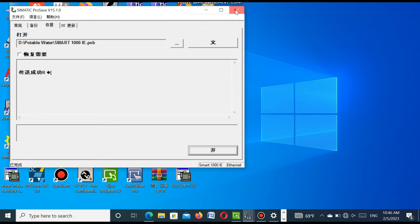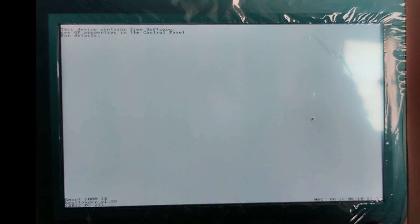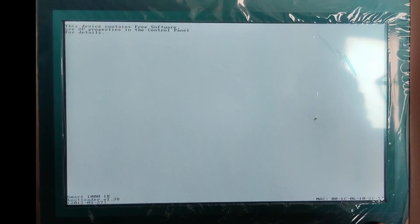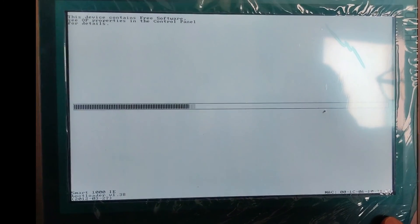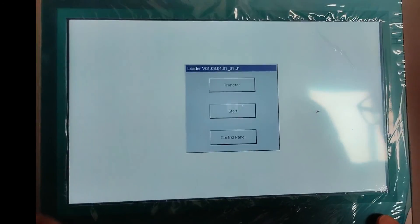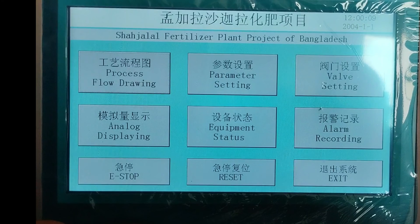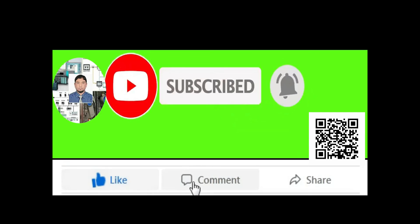Now, I will show the status of the SMI. After completing the transfer, the SMI is restarted. You see, the new SMI is restarted and loading the project program. You see, our project is successfully transferred. Dear friend, if you like my video, please subscribe to my channel and press the bell icon. Also, like, comment, and share. Thanks for watching.